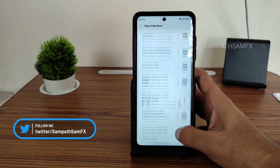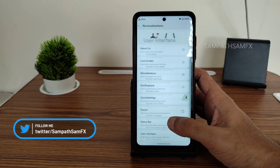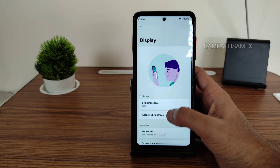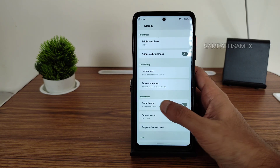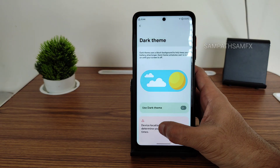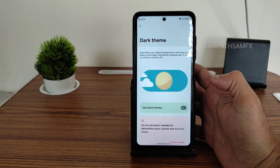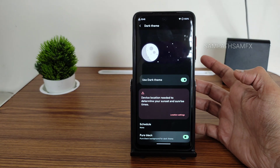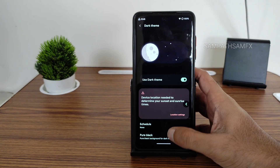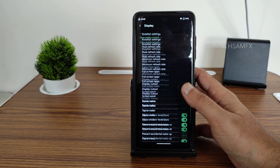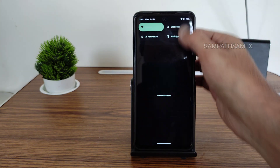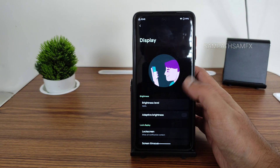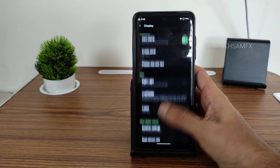Moving into actual Display settings, you get a dark theme option, but by default it's not pitch black. If you enable Pure Black, it will go full pitch black — you can see how dark the settings panel becomes. I really like it and they should keep adding this option in future updates.